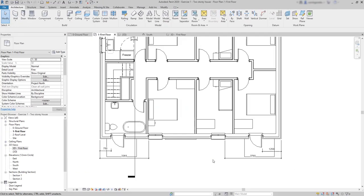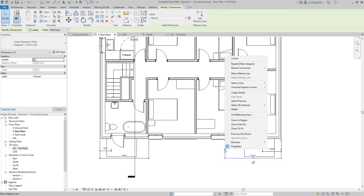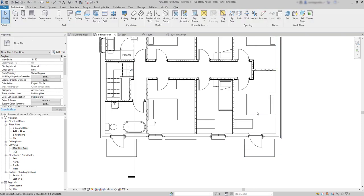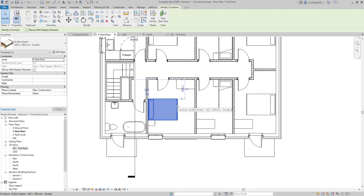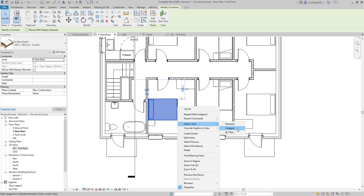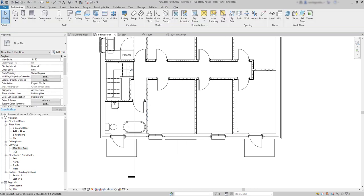The first thing I'm going to do, as this plan is a bit messy, is hiding some elements that I don't need for now. And also, you get a bit of practice doing this. So first, I click in this dimension and hide the full category. And you can see that all the others also disappear. Then I go to this bed, do the same thing, to hide all the elements from the same category. In this case, furniture.